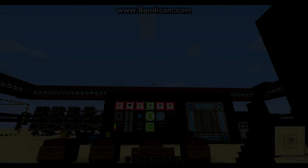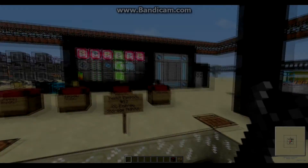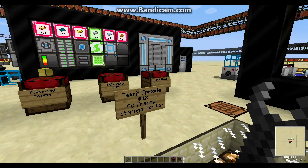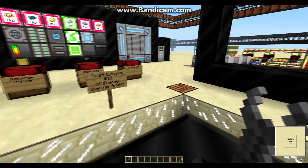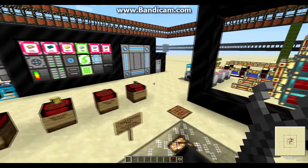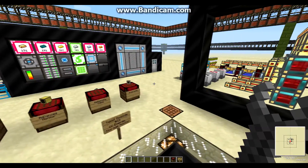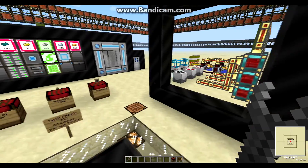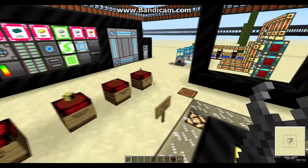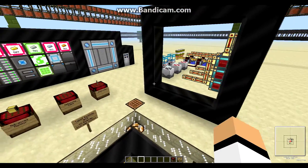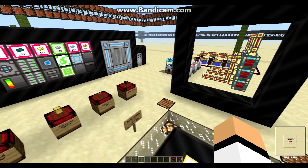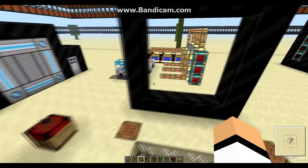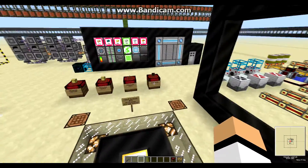Hello everyone, my name is Gomo, and today I'll be showing you how to set up a ComputerCraft energy storage monitor. All the credits go to John Paul Acala — he's the person who made this program, and I apologize if I pronounced your name wrong. I'm making this video just to show you guys how to set it up.